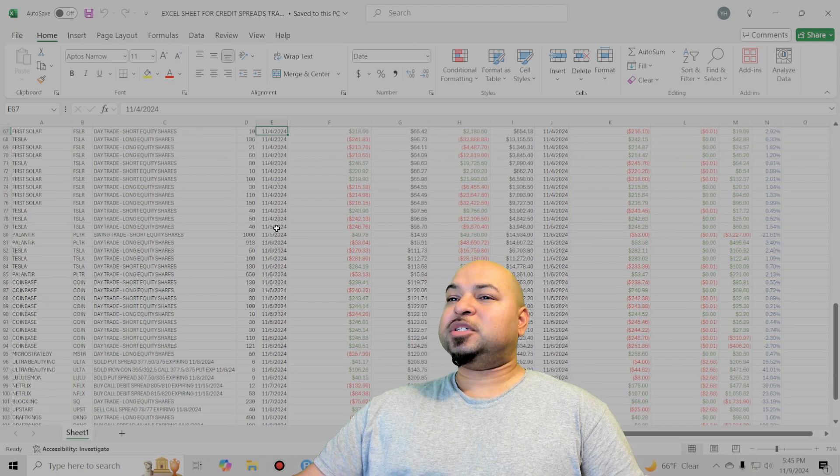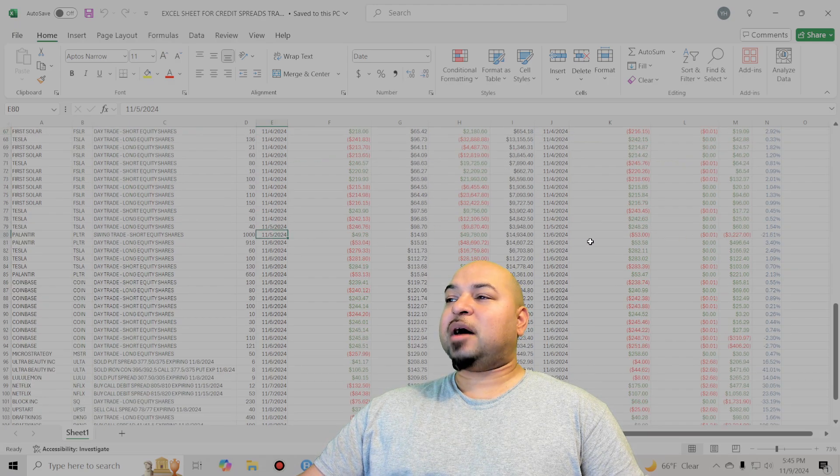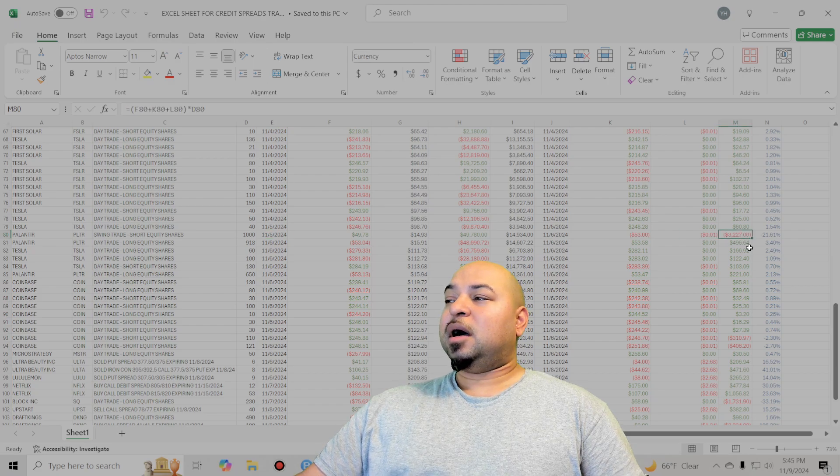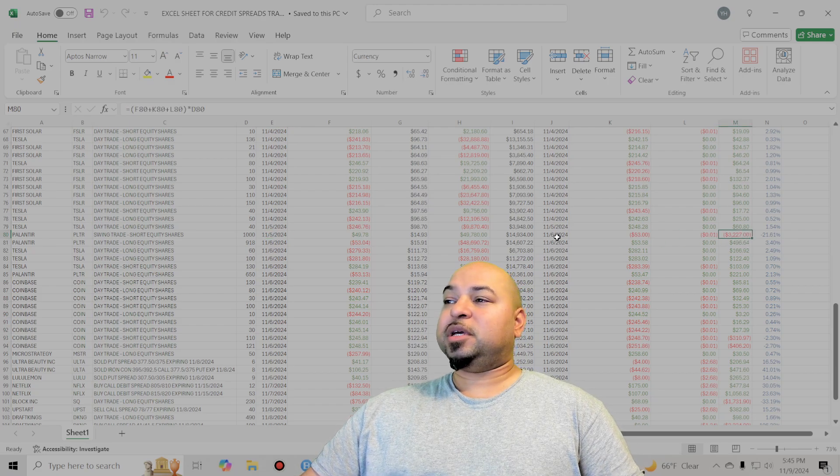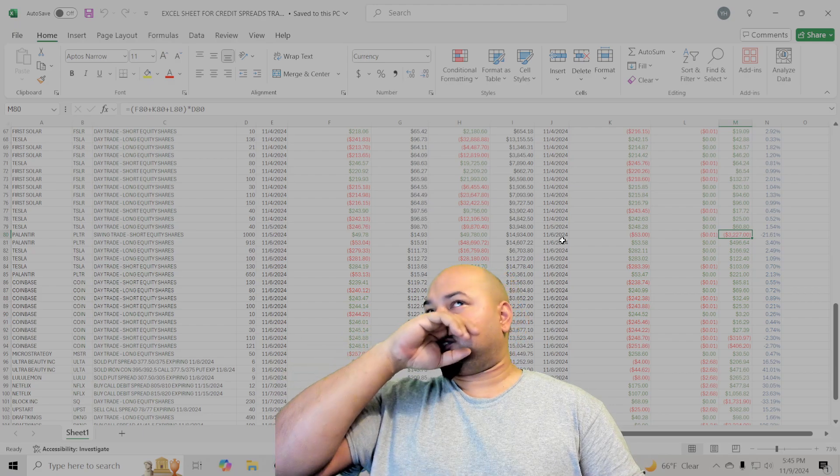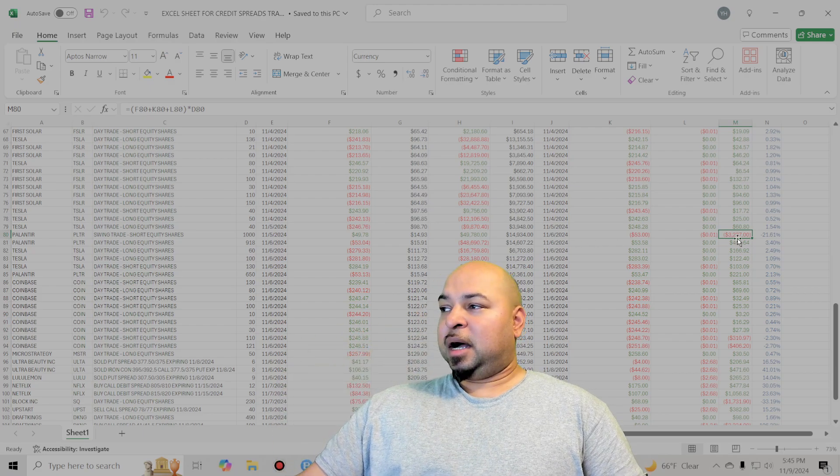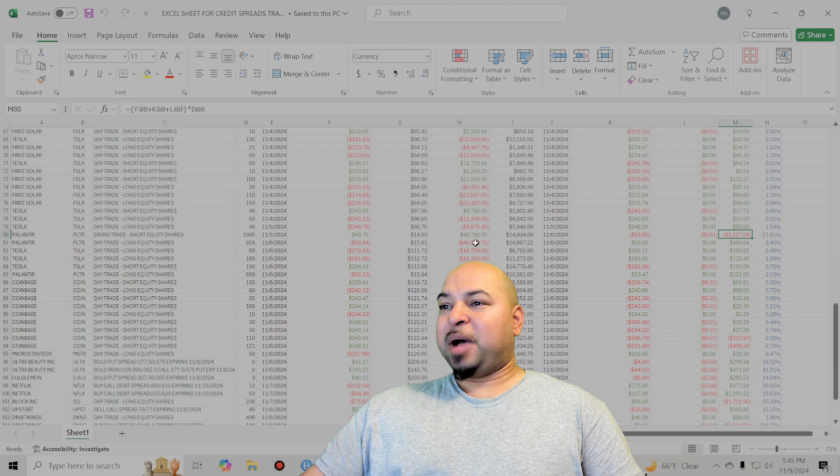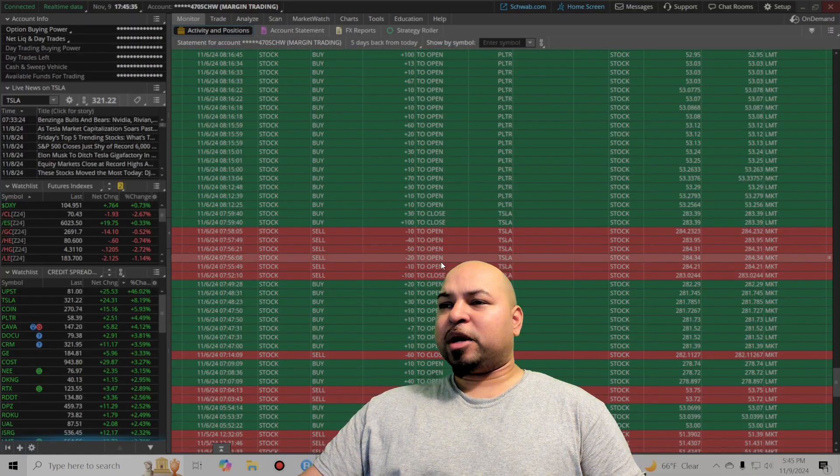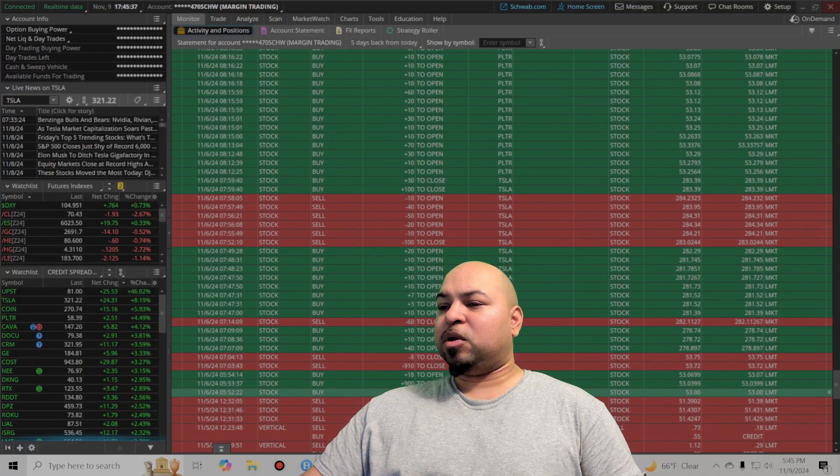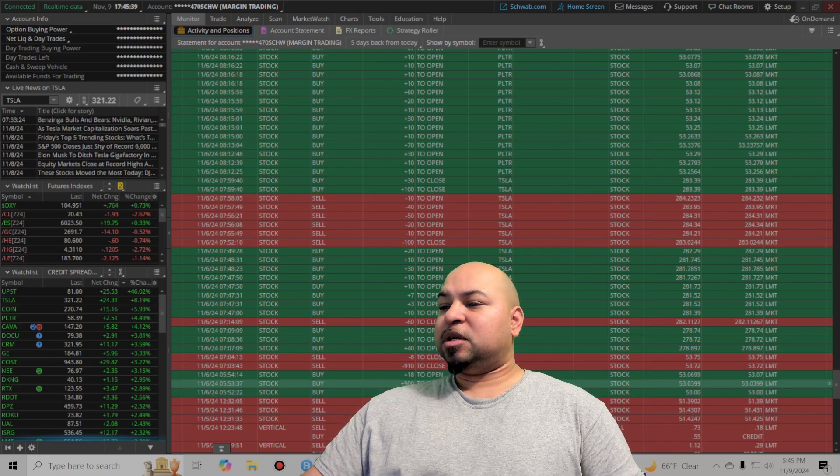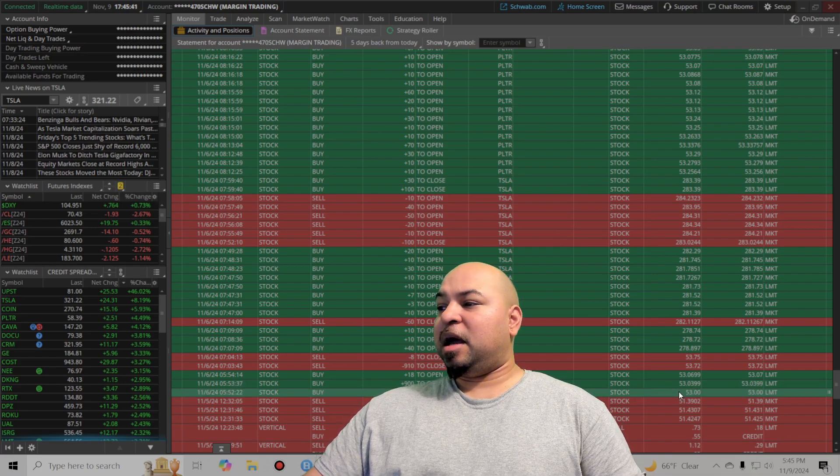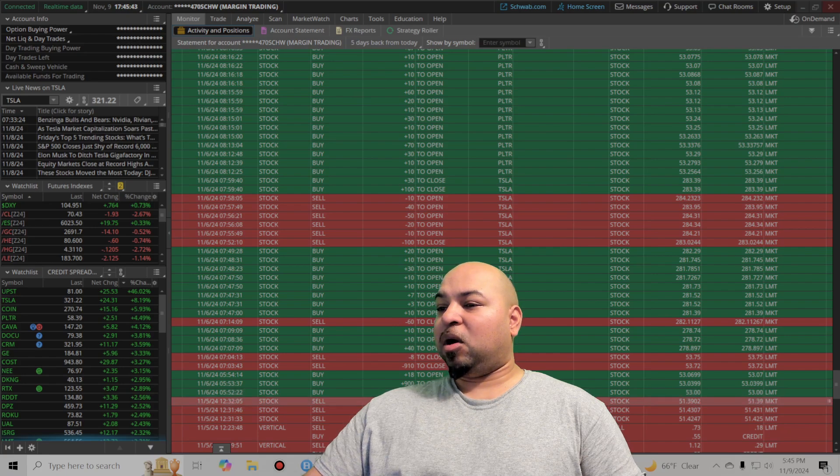But then you can see on the 6th, big loser on Palantir. Just didn't work out for me. You can see here, this is the closing order. 1,000 shares. Closed it. It wasn't really good at all.